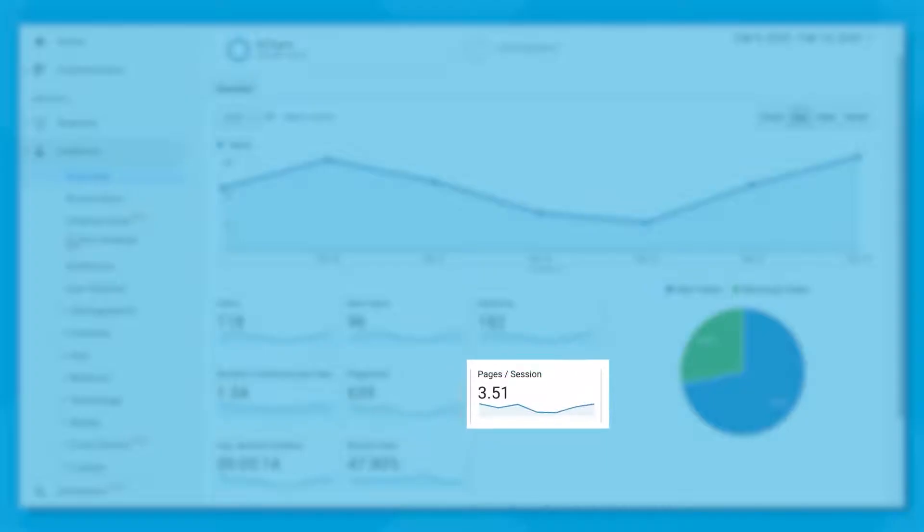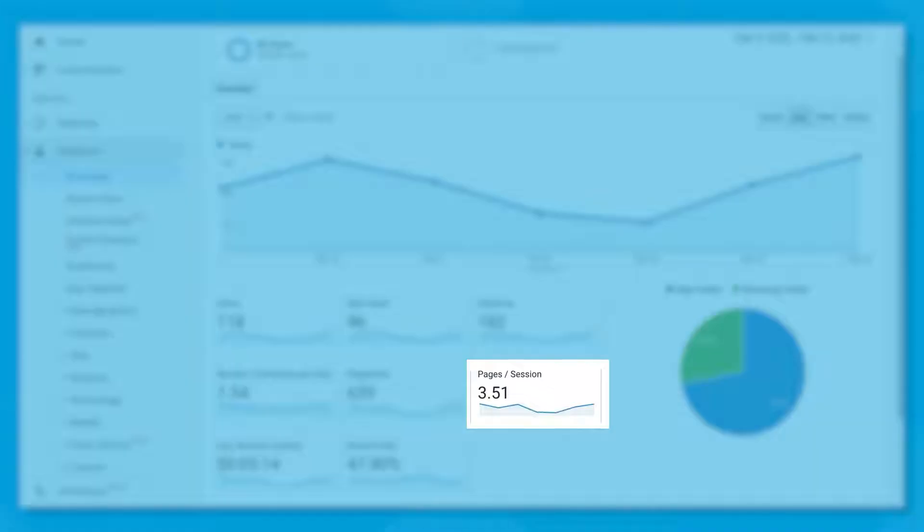Next, you want to look at average pages per session. This metric shows the average number of pages that a visitor navigated to before they left your website or made a purchase. Just like the session duration, this can also give you insights into user engagement and it can help you develop the perfect navigation structure for your website.